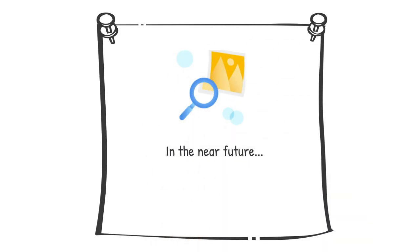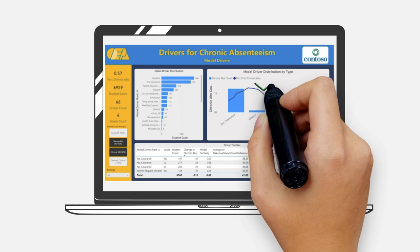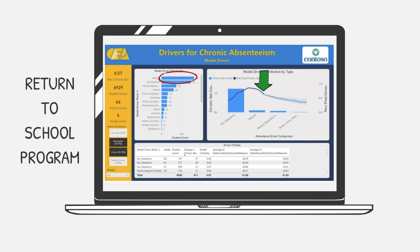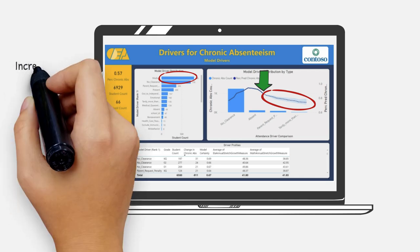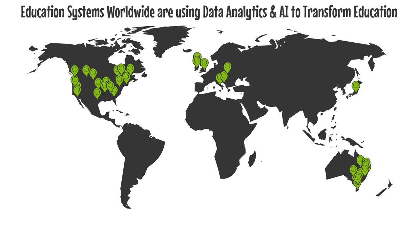Now imagine a time in the near future. You are reviewing your daily analytics dashboard and notice an alert that chronic absenteeism is finally consistently improving. Upon further examination, you see that one of the most significant factors for this improvement is a return to school program that was implemented last year. This program is predicted to continue making a positive impact in the coming years, and will be a significant factor for improving graduation rates. Now you can make a compelling case for increased funding of this program based on real evidence.